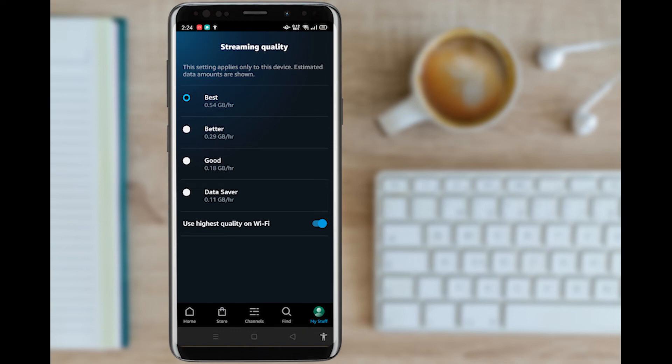What you can do is decrease the quality to select on better or good, whatever you desire. The lower the quality, the lesser data it requires. Therefore, if you have low internet connection, you can just decrease the quality.